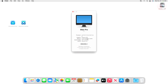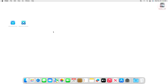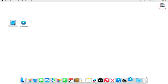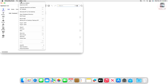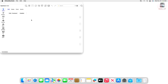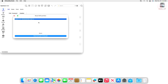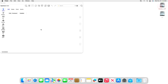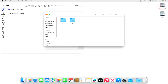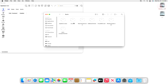Now open OC Auxiliary Tools and mount your ESP. After mounting your ESP, go to the OC folder, then the Kext folder. Here make sure that you have Lilu and WhateverGreen. If not, place the kexts there. Then open the config.plist in OCAT.